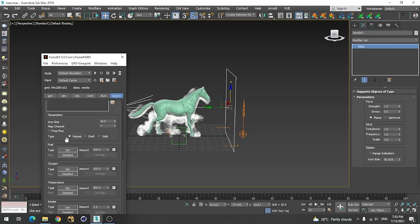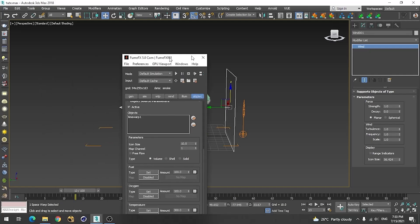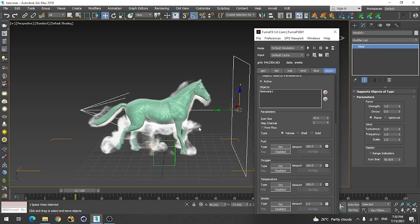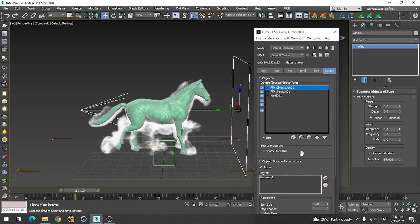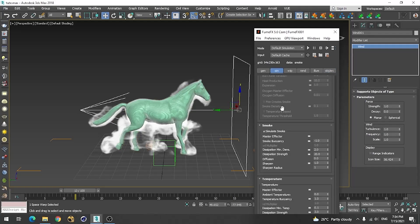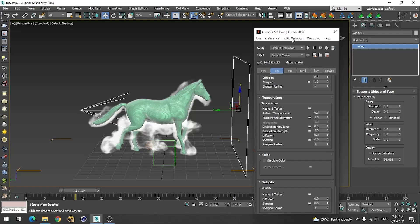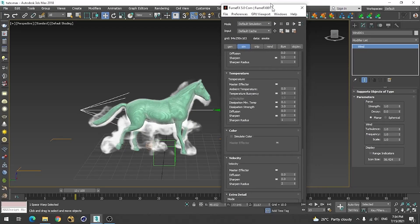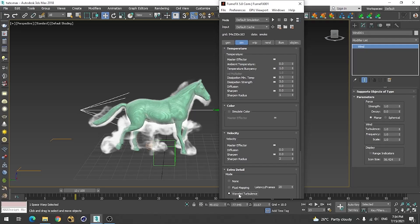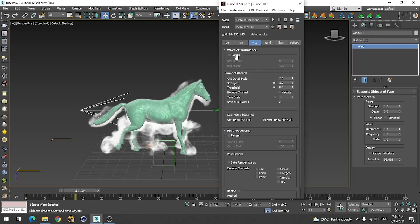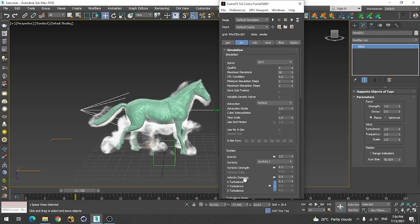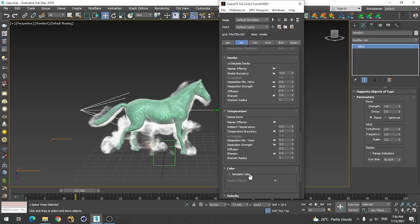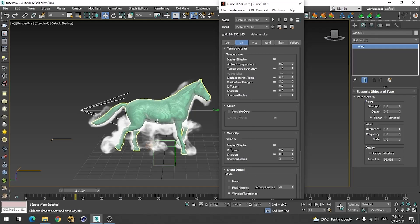Please go for the volume type and it will most probably come through. Further, we need to add more details so go to the bottom and find the wavelength turbulence option. Enable this — it will add another level of turbulence and further details in the emissions.